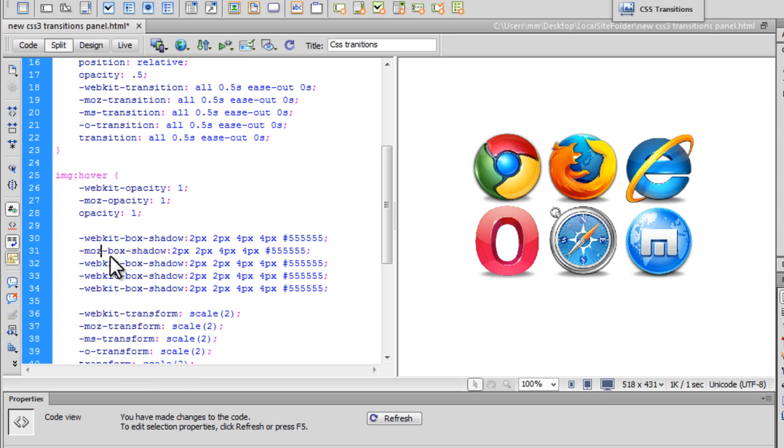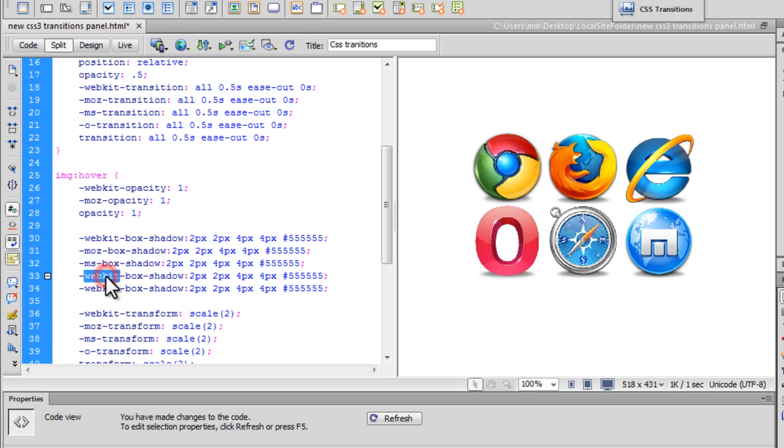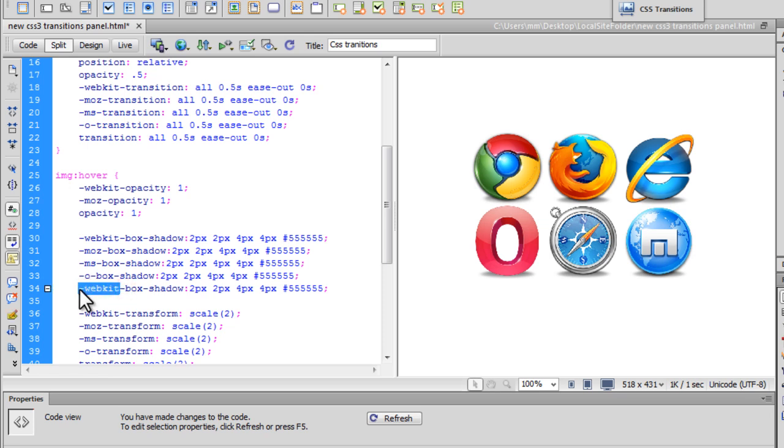Alright. And a plain box shadow where you don't actually need vendor prefixes. There are some browsers that don't need vendor prefixes. So just box shadow for them.